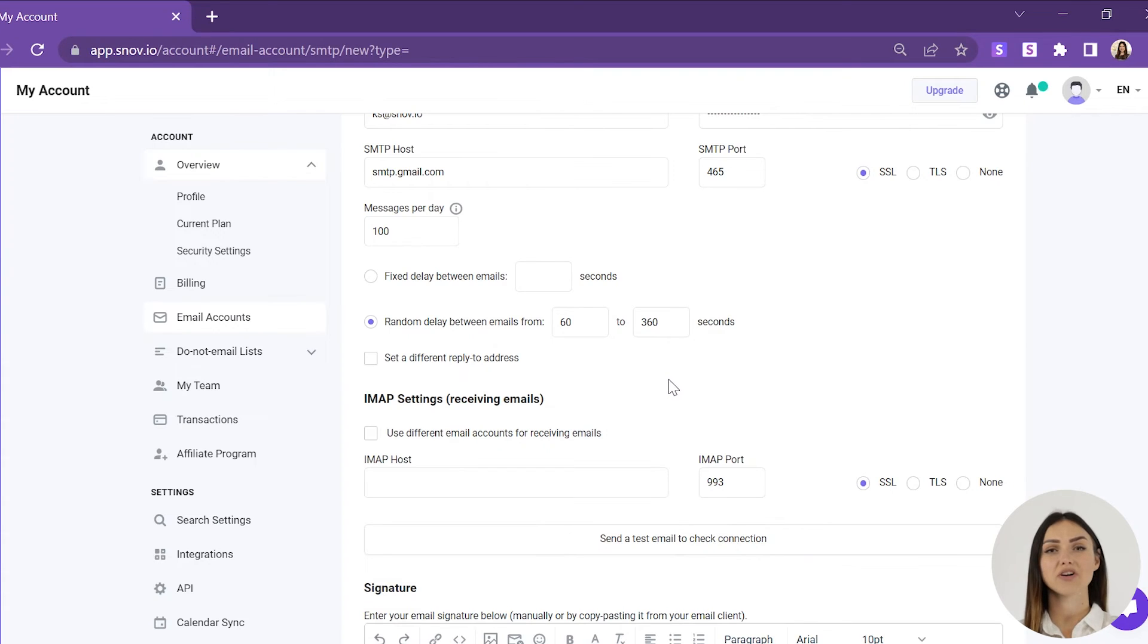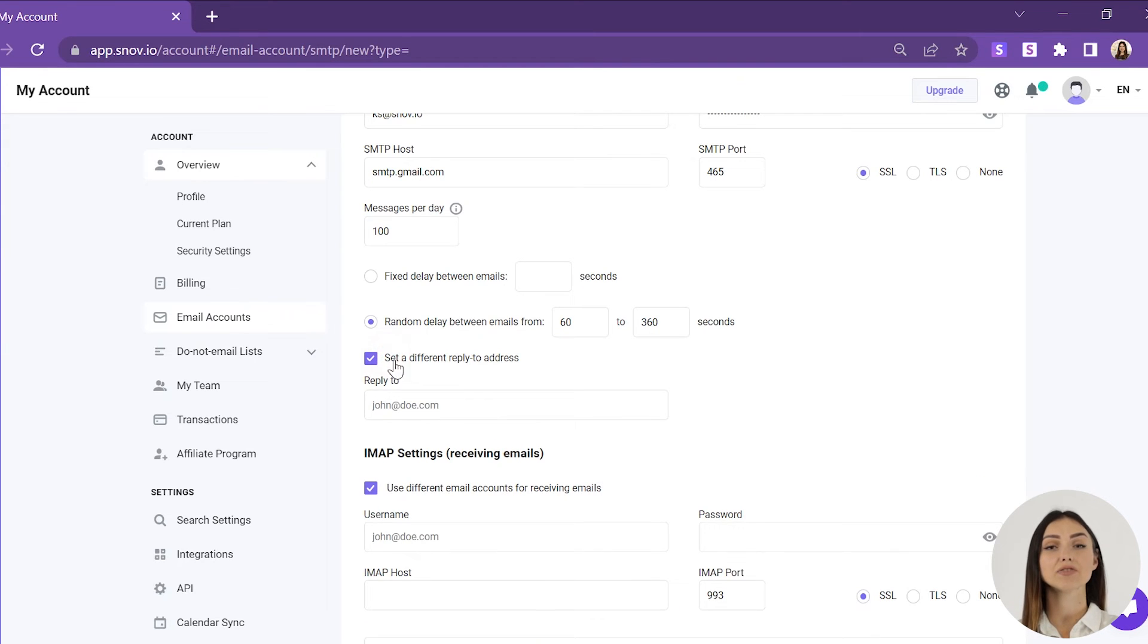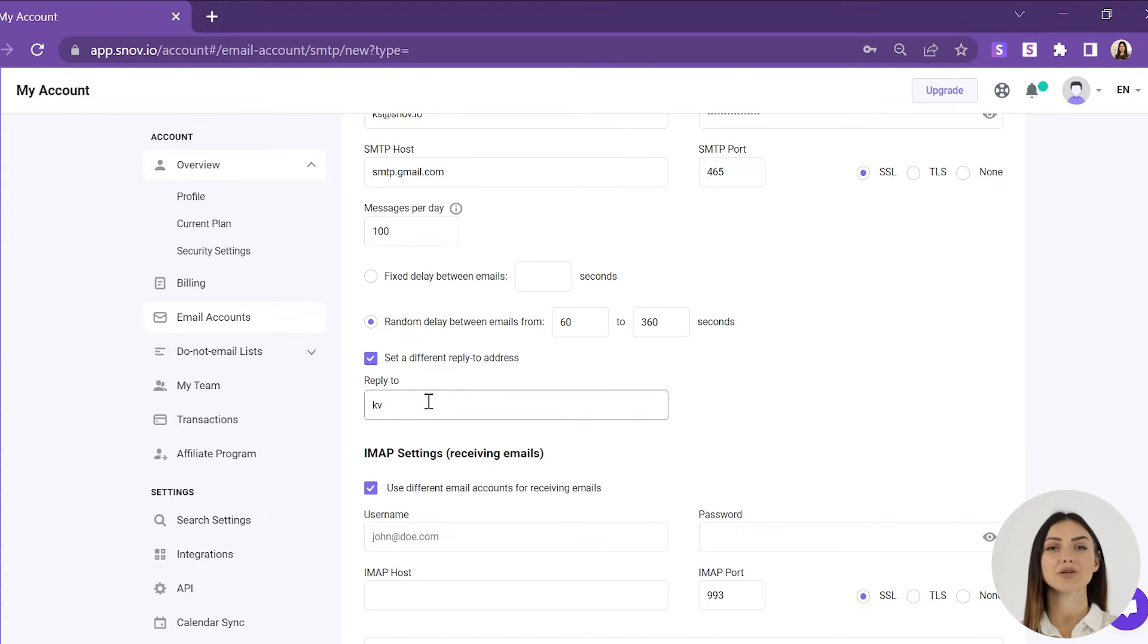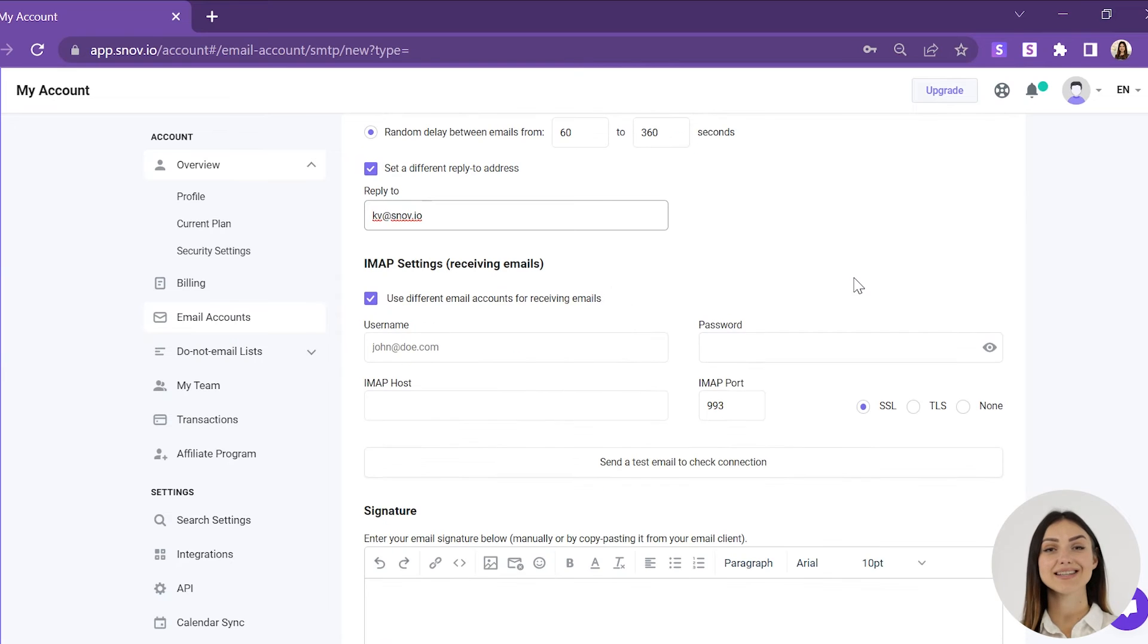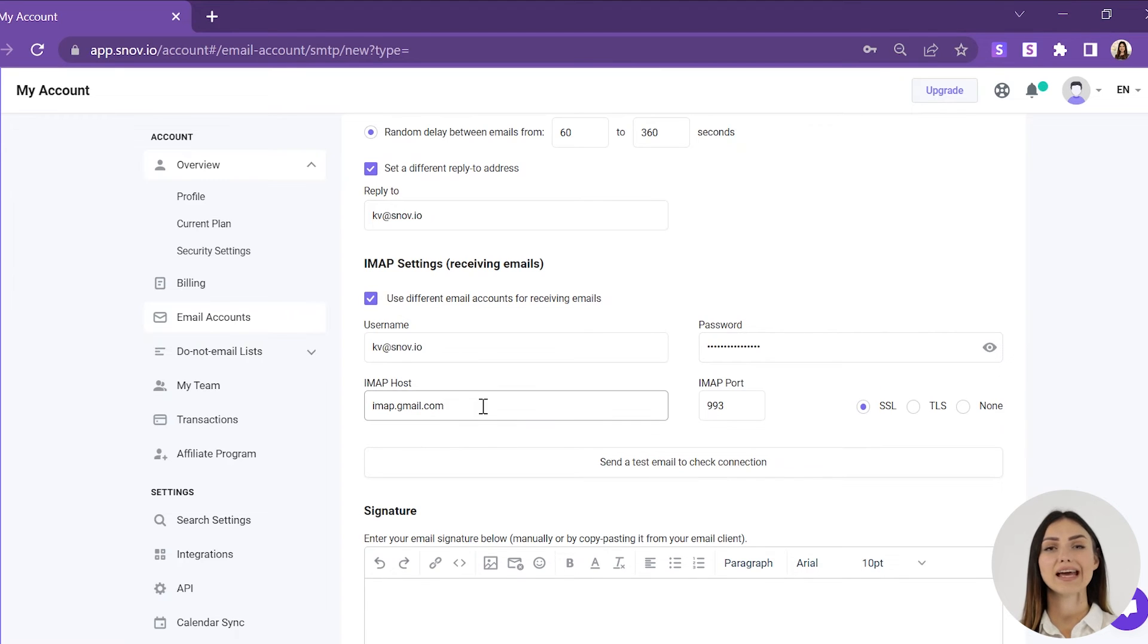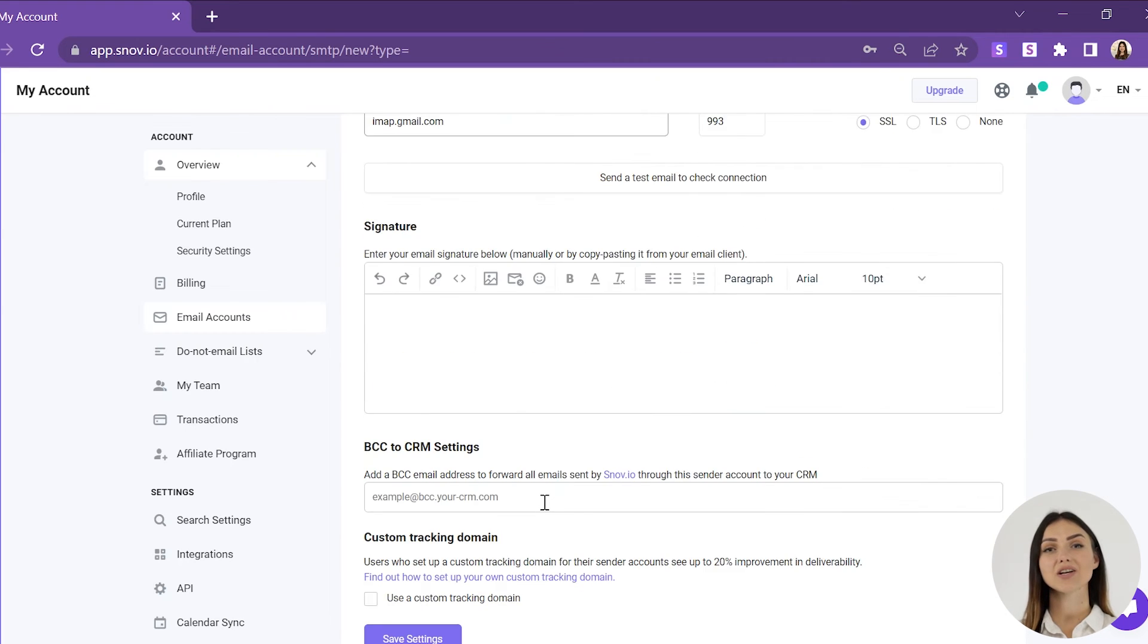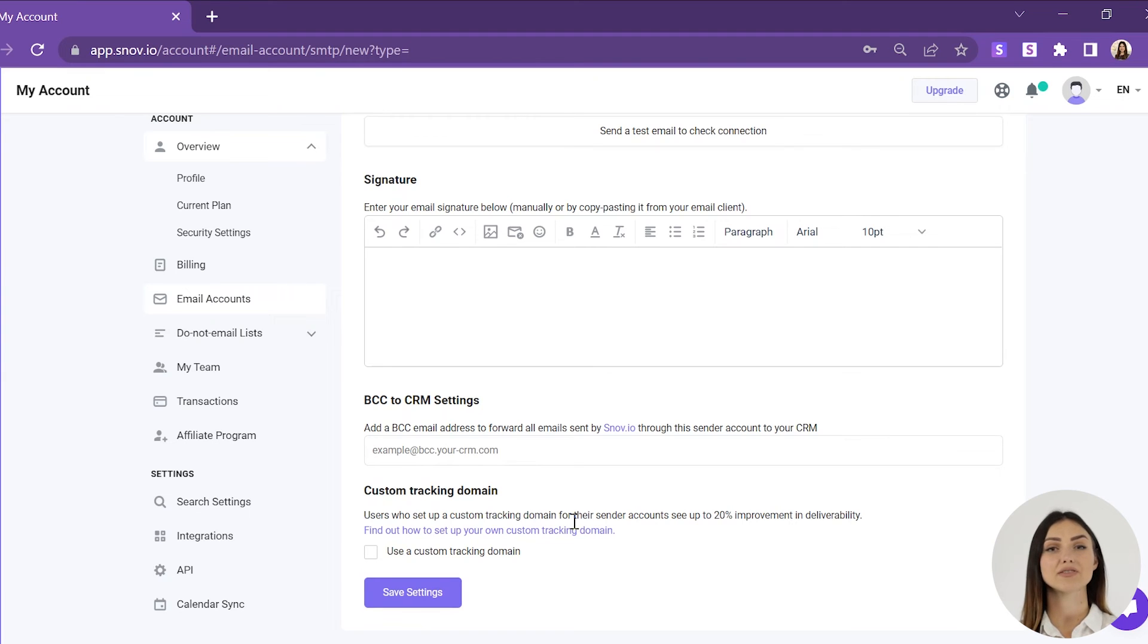If you want to forward the incoming emails to another email address, enable the Set a different reply to address option in SMTP settings. You will then be able to enter the email address you want to get the replies to. Next, in the IMAP settings, check the Use a different email account for receiving emails option and enter the username and password of the email account you want to receive replies to. You can also add the BCC email address to forward all the emails sent by Snovio through this sender account to your CRM.